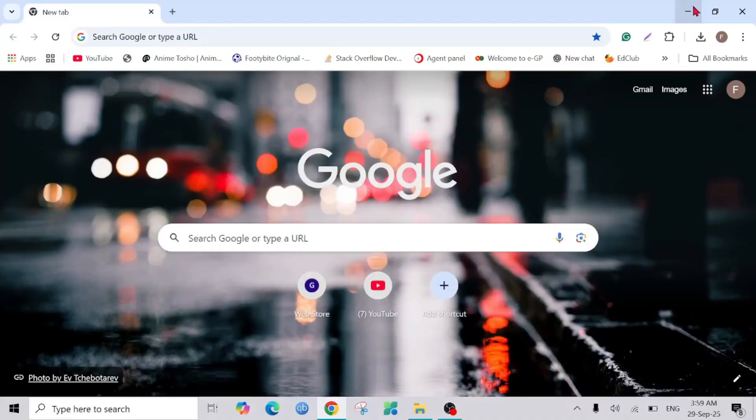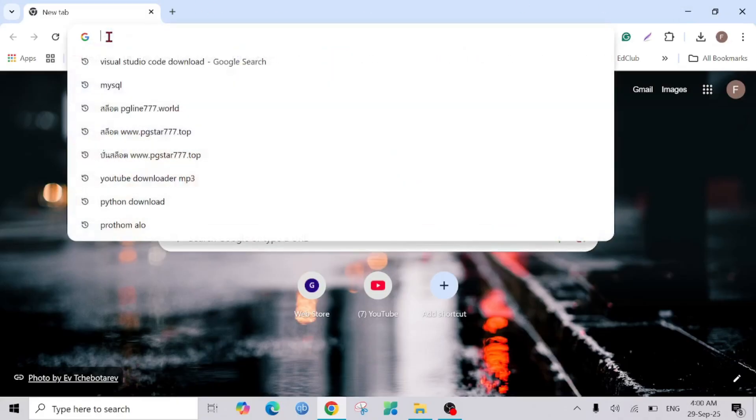Hello everyone, welcome to my YouTube channel. In this video I'm going to show you how you can download and install MySQL on your Windows. So let's start. First, go to your browser and just type MySQL.